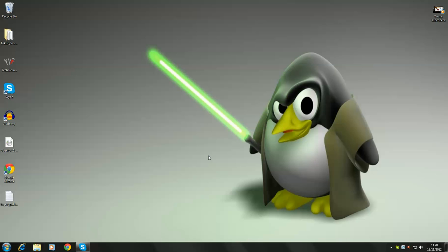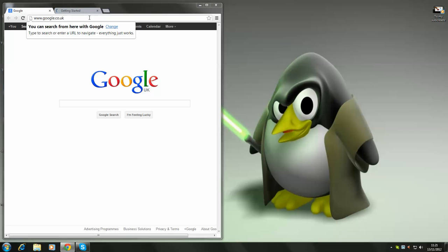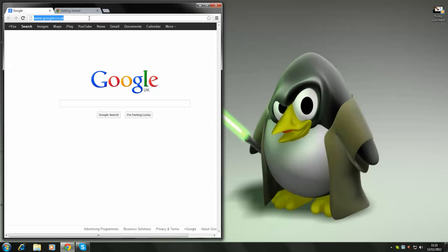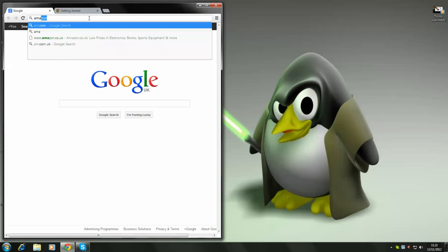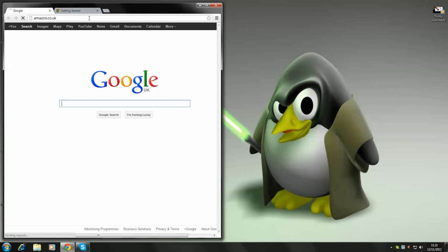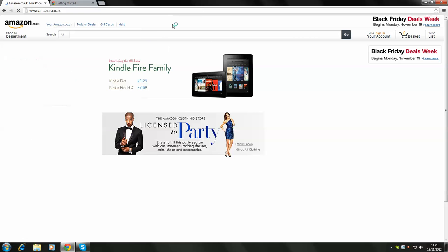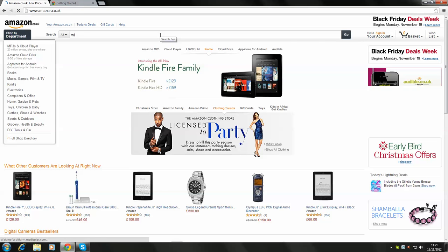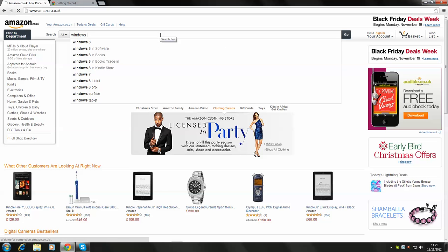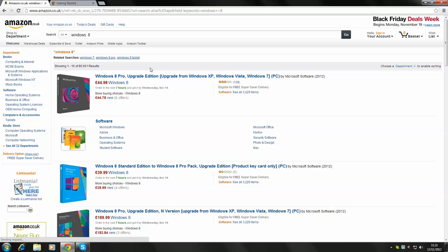Now, you may be wondering why choose Ubuntu over Windows and I shall tell you a couple of things. As an example, I shall head off to Amazon and the brand new Windows 8. So, obviously, you may know that Windows 8 has come out this month and it's rather expensive.